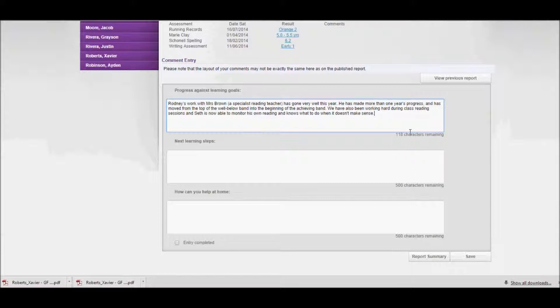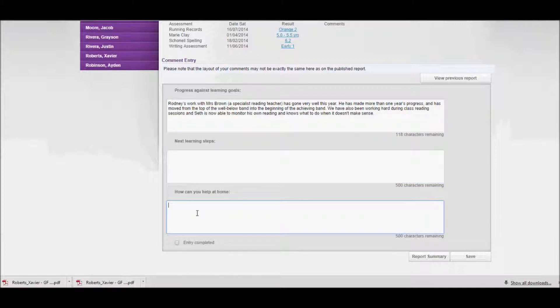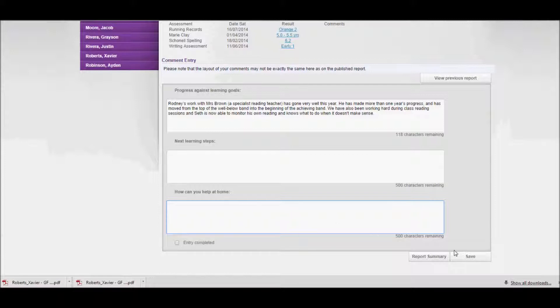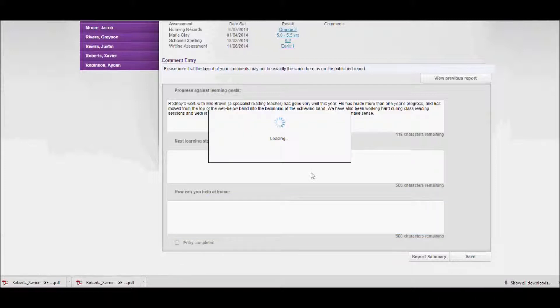Of course you then carry on to do the next learning steps and how you can help at home. If you've completed that section of the report, you could click entry completed and then that would show complete on the report summary page. In this case I'll just click Save, that will save the reading comment that I've put in.